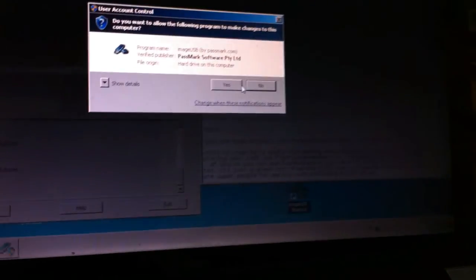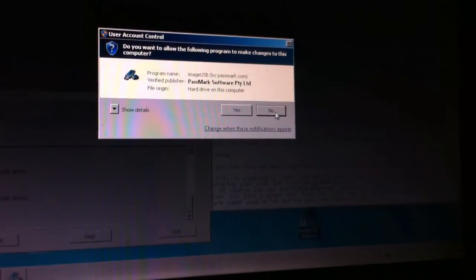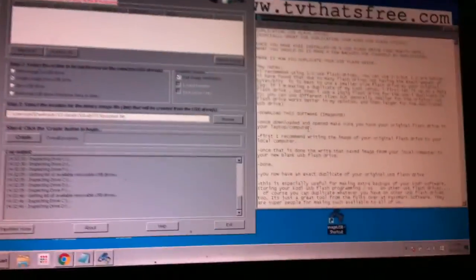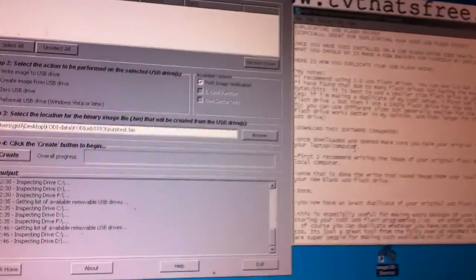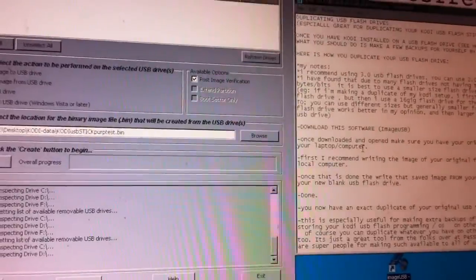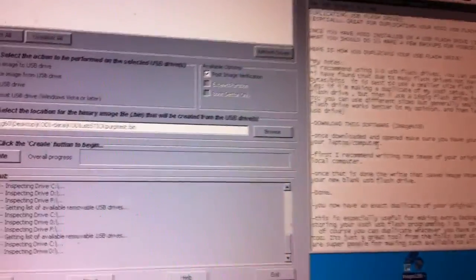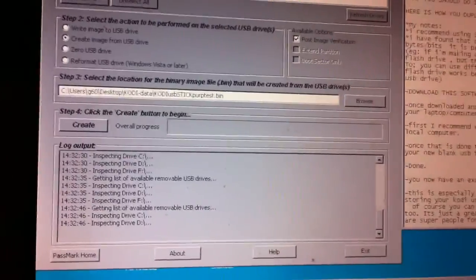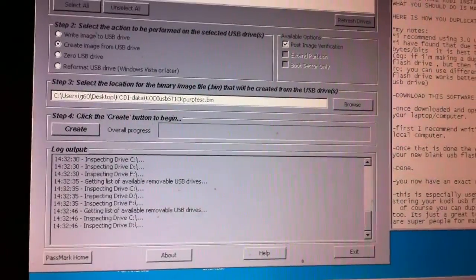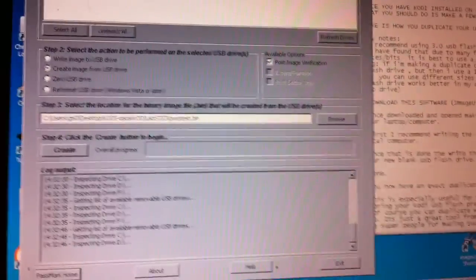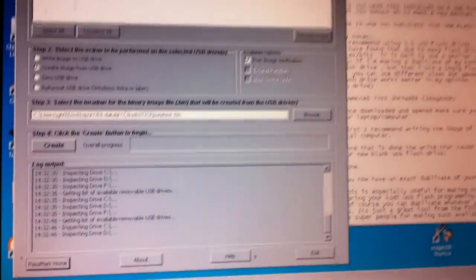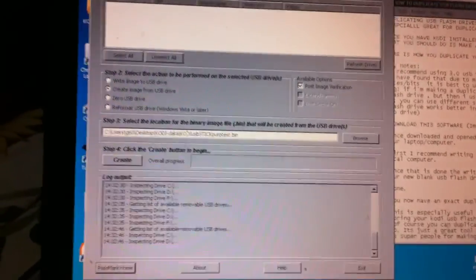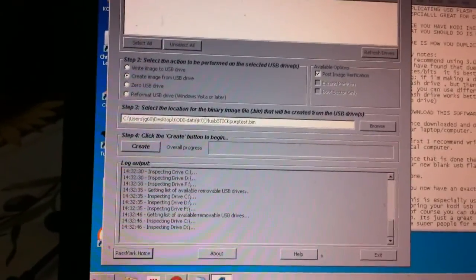That's ImageUSB, and again, the link below will take you to the site. It's presented to us freely by Passmark, and again, you'll see their site. And then when you click it, I already have it open on screen so you can notice it here, but this is the software that opens up. Now I already have my stick, as mentioned, plugged in.